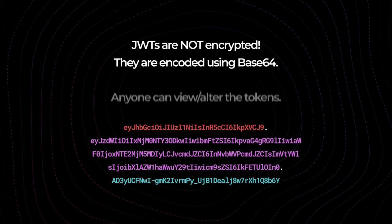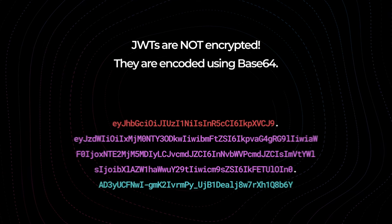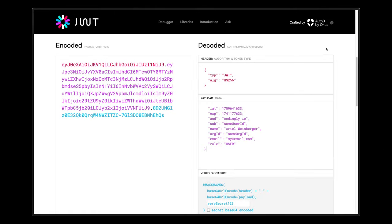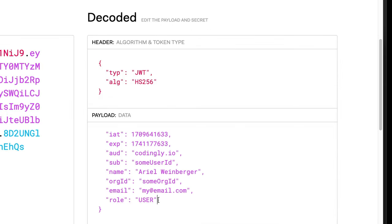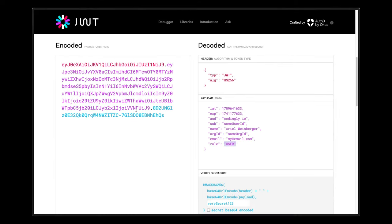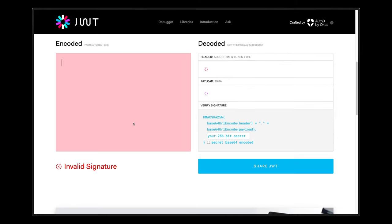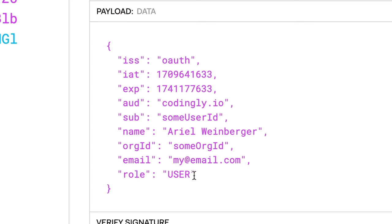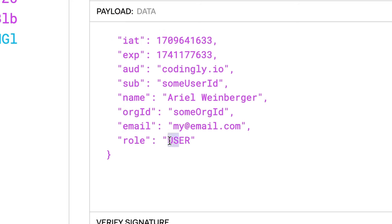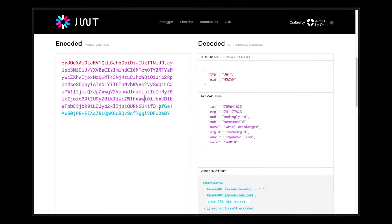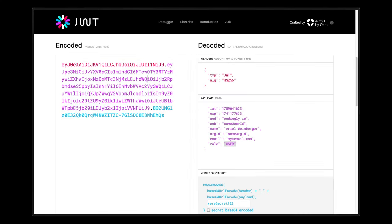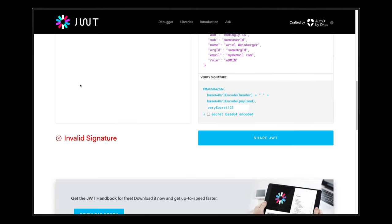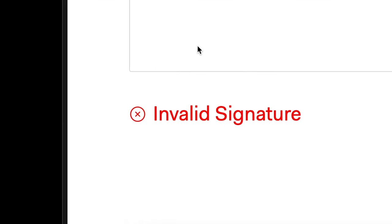It's important to understand that JSON web tokens are not encrypted — they're actually encoded. Anyone can view and alter JSON web tokens; they're encoded using Base64. You could grab any JSON web token and paste it into jwt.io and see all of the claims. You can even try to change fields — for example, change the role from 'user' to 'admin.' But unfortunately, the next time you try to authorize with this token, the signature is not going to match.